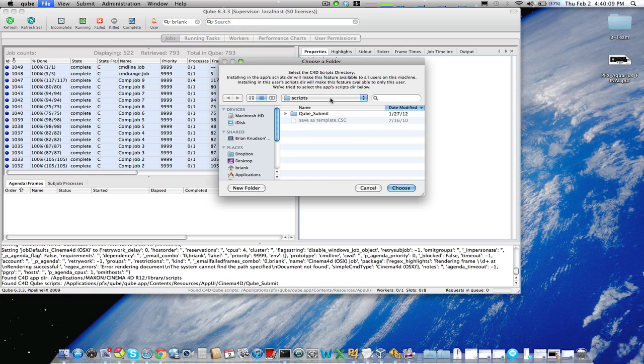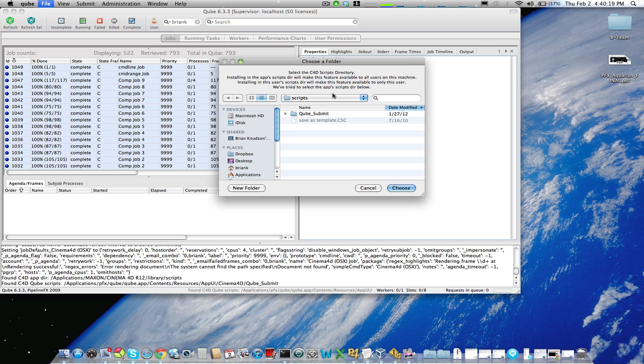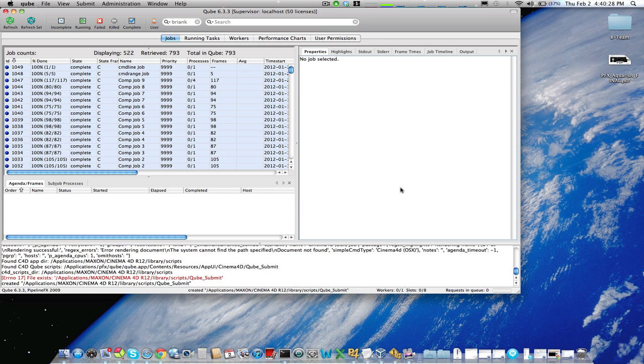It'll ask me for the scripts folder for Cinema 4D. I can choose either the application scripts folder, which is selected by default, or I can choose my user scripts folder in my home directory. If I choose the application script directory, it will be available for any user on this machine. If I choose my user scripts directory, it'll be available only for me. I'll choose the application script directory, click OK.